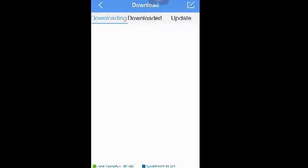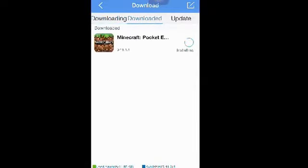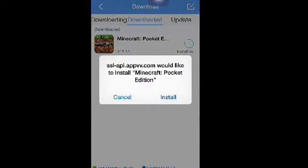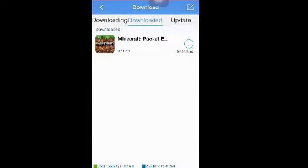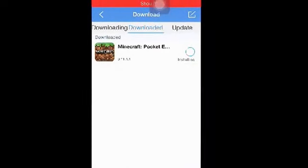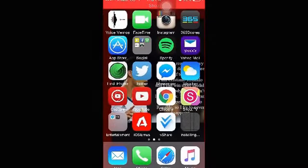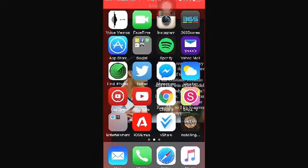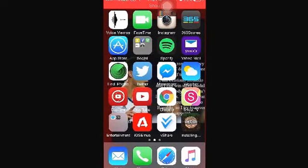After it downloads, go to the downloaded file and it should give you options to install, like right here. Click install and right here is where it will install. It loads fast but takes a little while to open up completely.